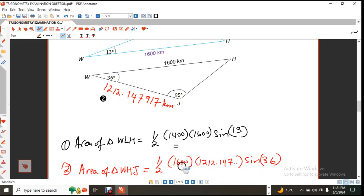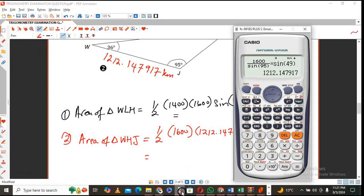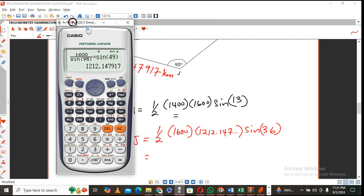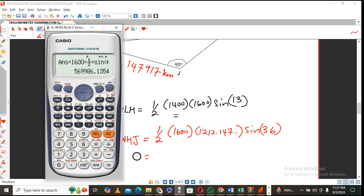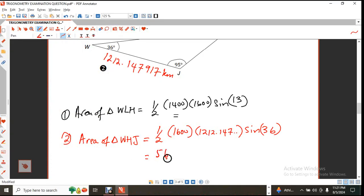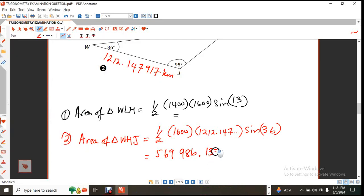Using the calculator for area 2: multiply that value by 1,600, then by a half, then by sine of 36. That gives 569,986.1354 square kilometers.